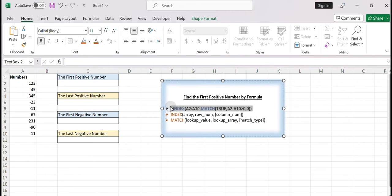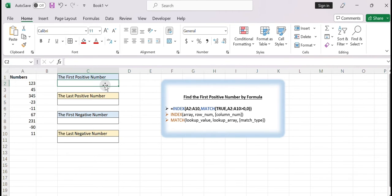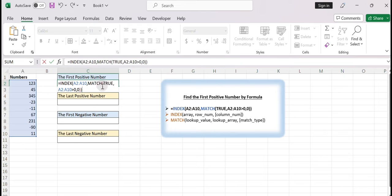Equals INDEX(A2:A10, MATCH(TRUE, A2:A10 > 0, 0))